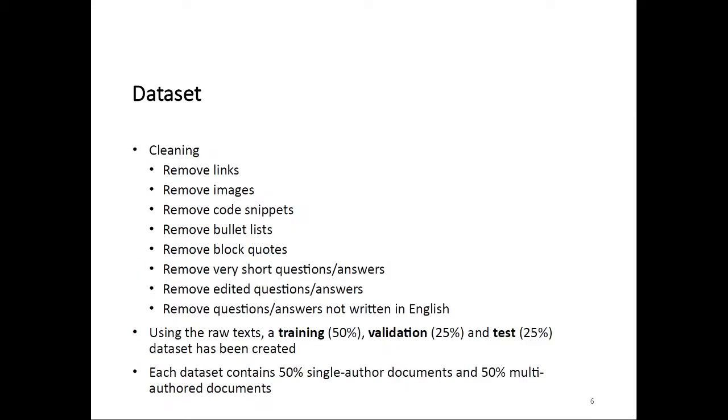We used Stack Exchange for our data source, but unfortunately, you cannot use questions and answers from Stack Exchange as they are for creating a dataset. We had to do some cleaning. We removed things like links, images, code snippets, lists, quotes, and so on. We also removed very short questions and answers that weren't usable for creating documents as we needed them. And we removed questions and answers that were edited after they were created. One notable thing about Stack Exchange is that everyone can edit anything. Someone who is not the original author could edit an answer, and then it wouldn't be usable for us anymore because we don't know who wrote the text. So we removed everything that was edited more than one time.